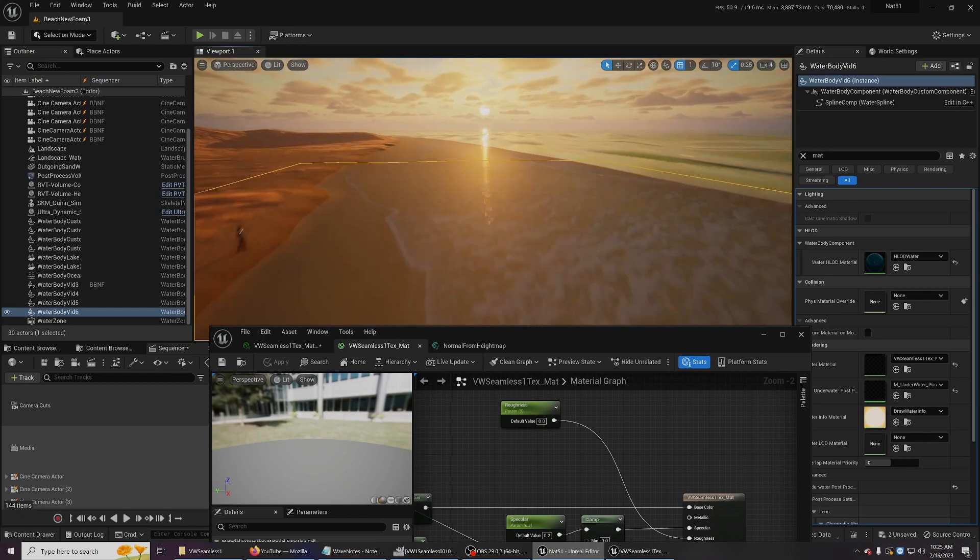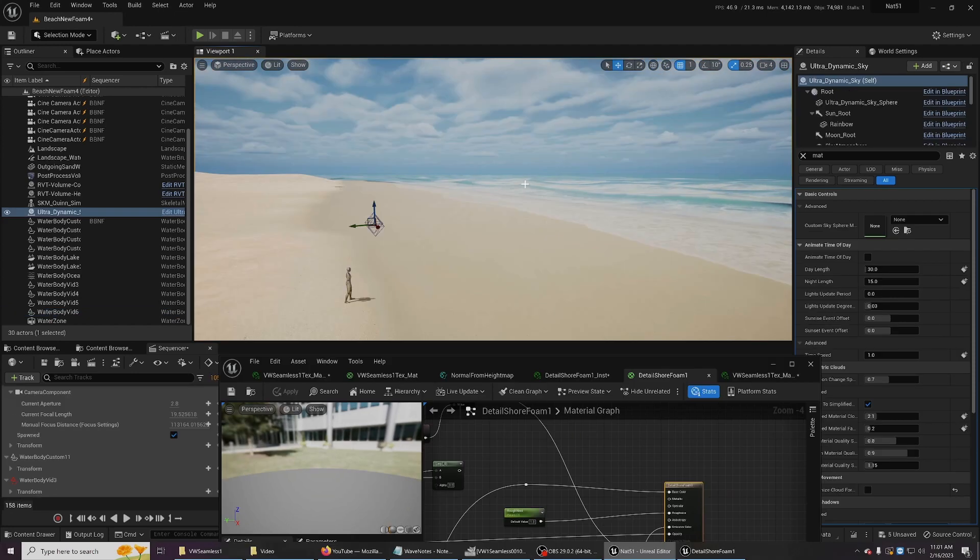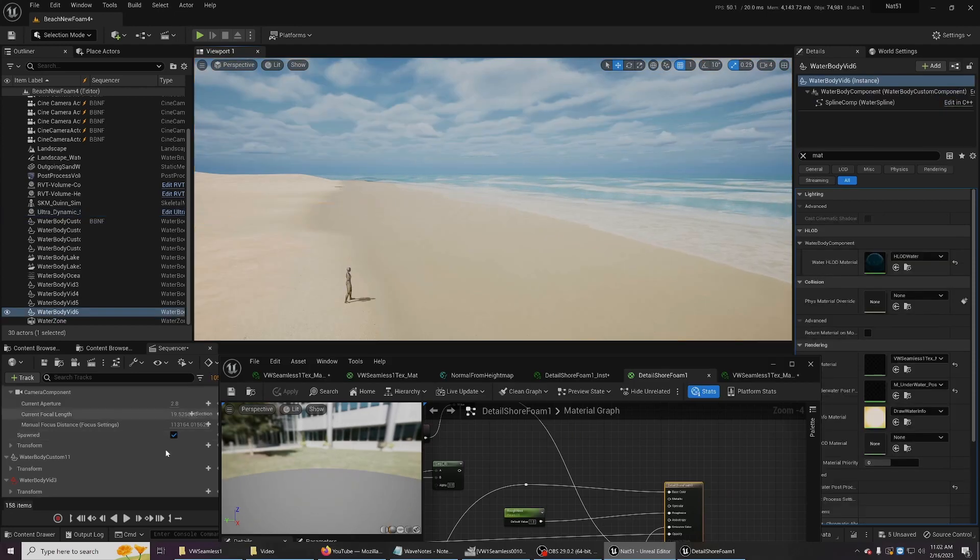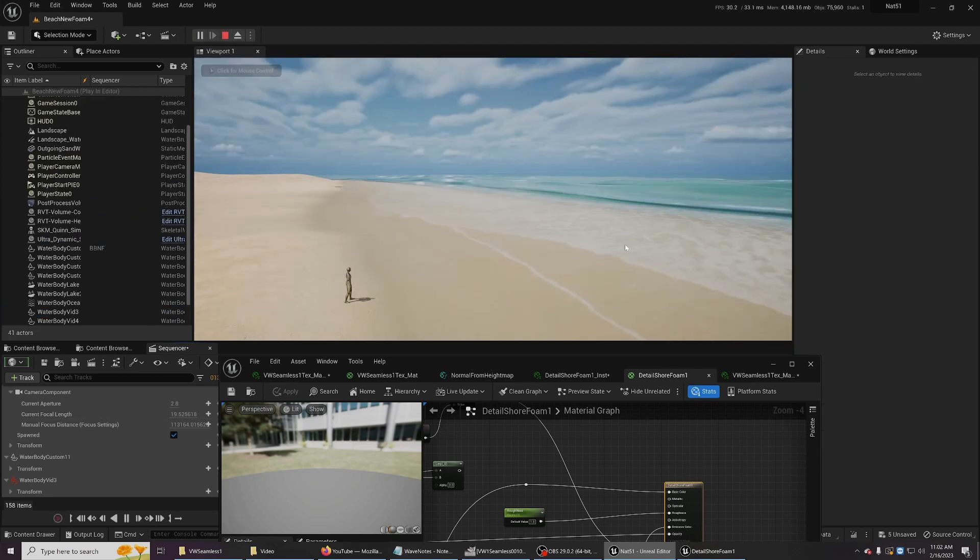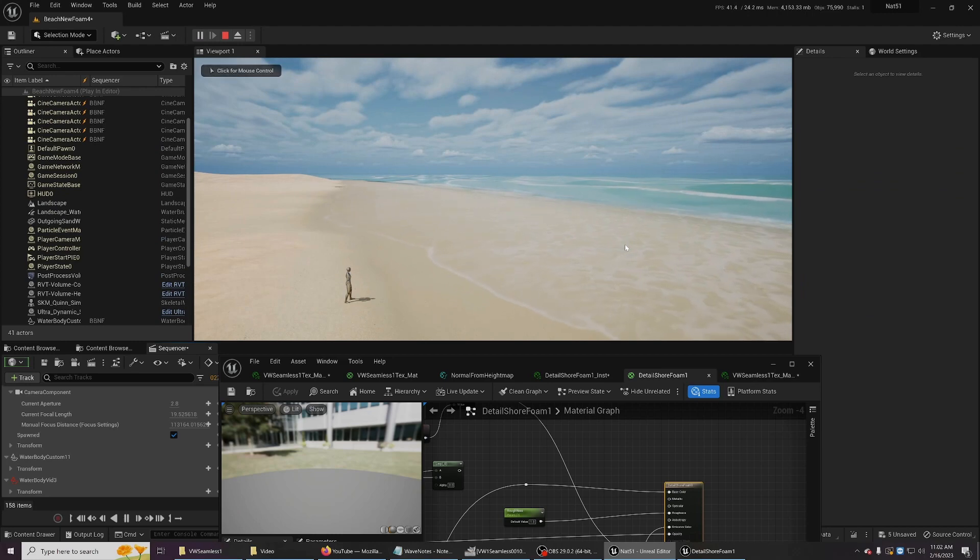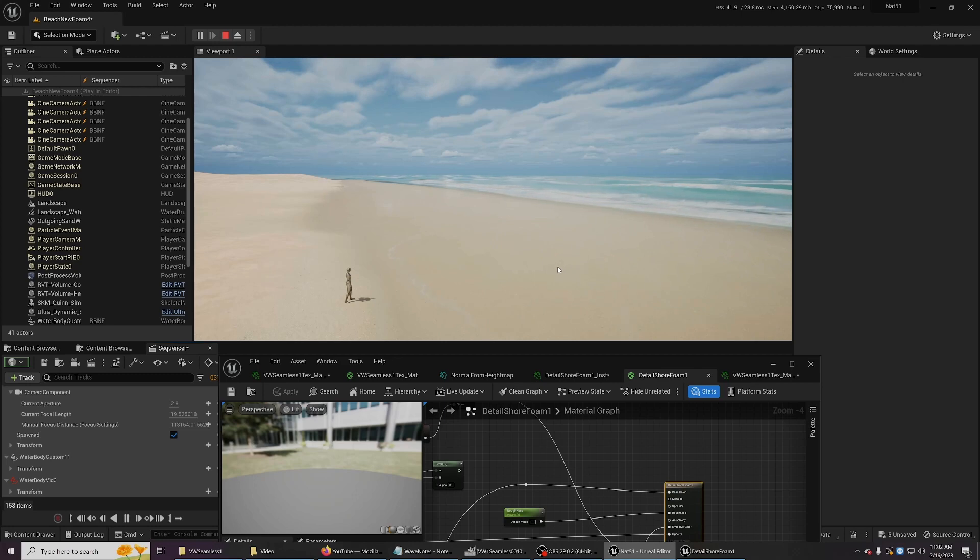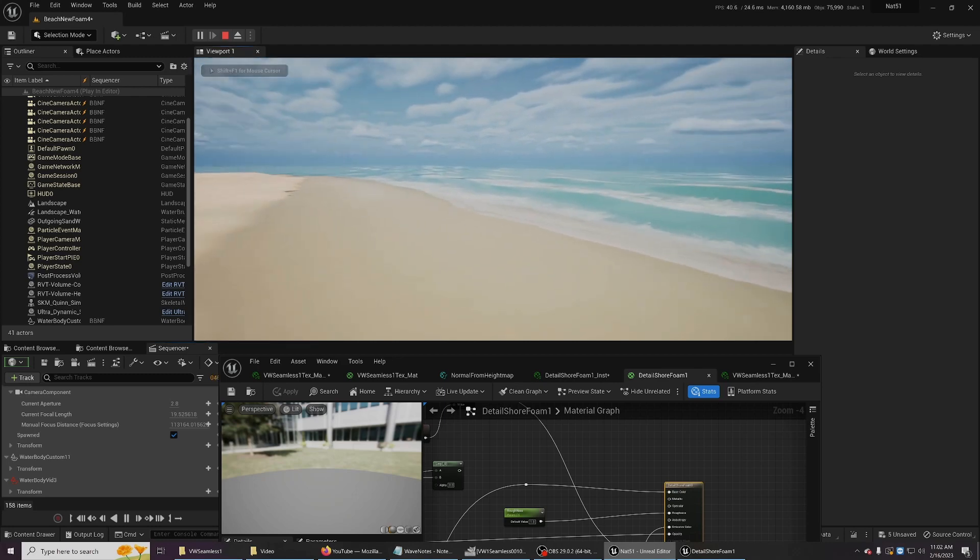All right, I'm going to open up another level here. So this is the daytime level using the same EXR sequence. Let me play it back. I'll show you everything in motion. Obviously, the lighting is way different. So I used a lot of the parameters to get it to blend.